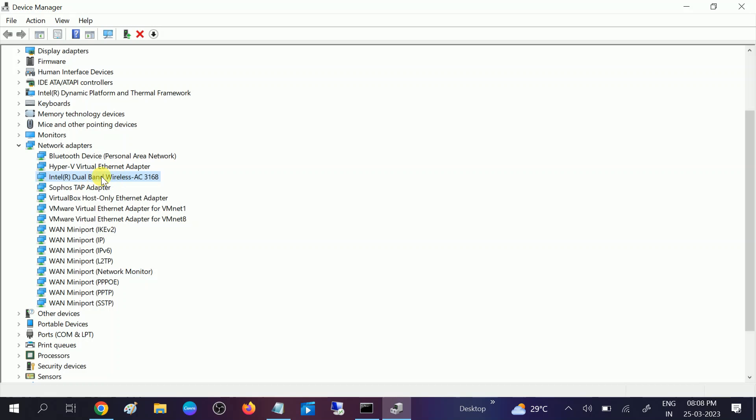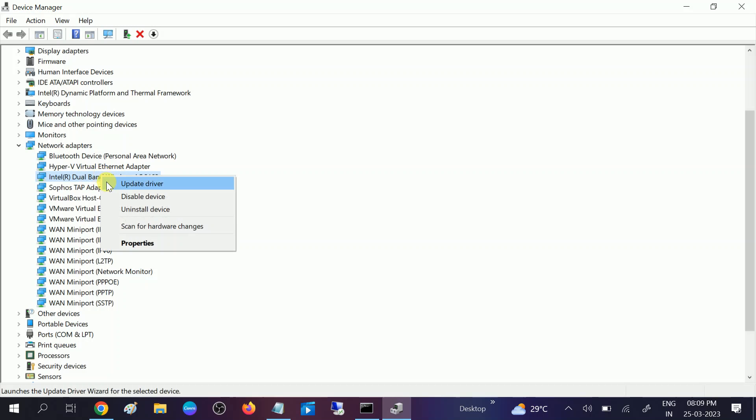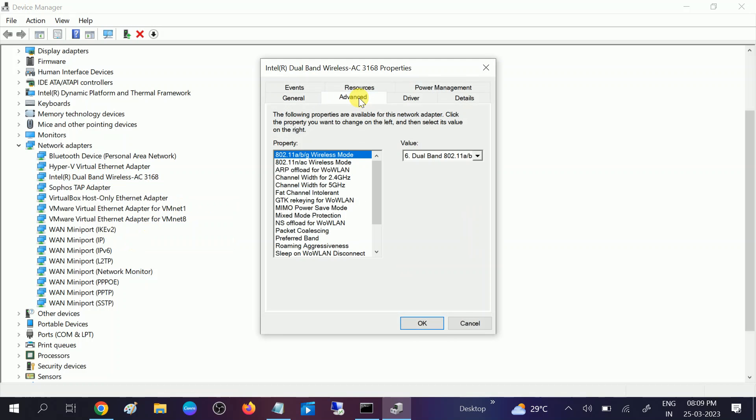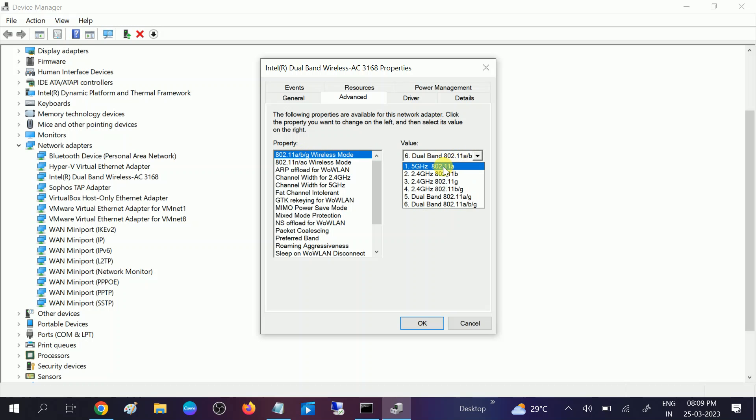Go to advanced and on the first option you can see the wireless mode. Choose this option for 5 gigahertz. You can see here the 5 gigahertz option - choose this and click OK. Once you select 5 gigahertz here, you need to scroll down and click on preferred bandwidth.